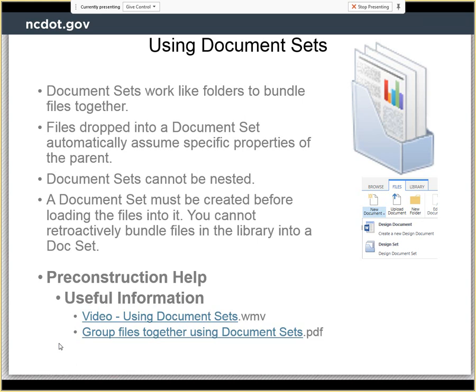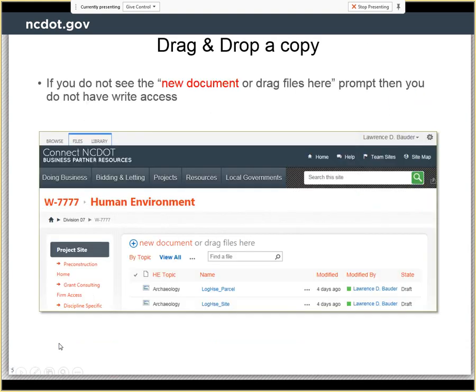Some things about document sets: they're like folders to bundle files. Unlike folders, properties are inherited. Unlike folders, document sets cannot be nested. And a document set, like a folder, must be created before you load files into it. Remember, it's under the files tab — up there where you don't expect to find things — you have to click above the banner. You click on the bottom half of the new document icon and select the document set.